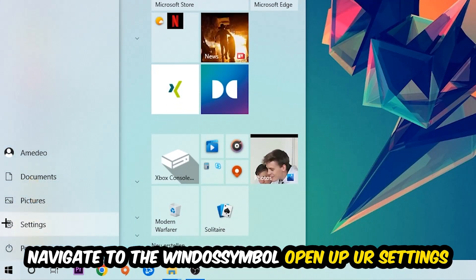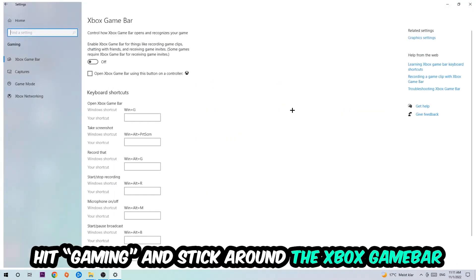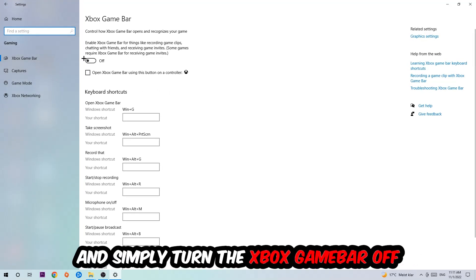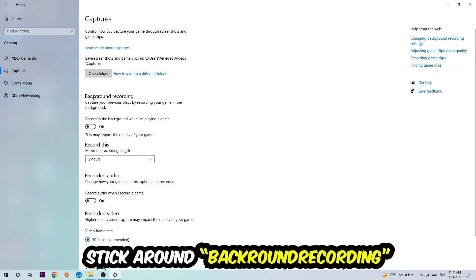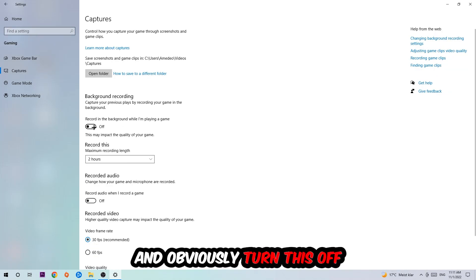I want you to stick around the Xbox Game Bar where I obviously want you to turn this off because the Xbox Game Bar doesn't really come with any benefit besides impacting your performance really badly. So just turn this off. Afterwards, hit Captures, go to 'Record in the background while I'm playing a game' and obviously turn this off.